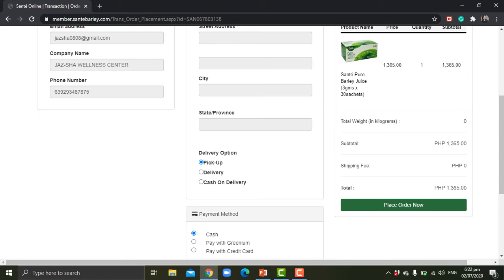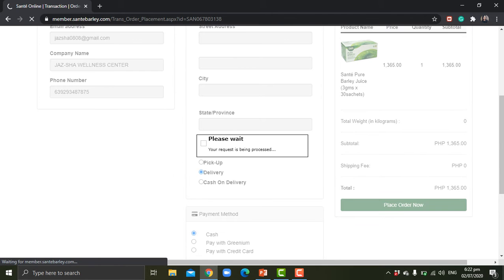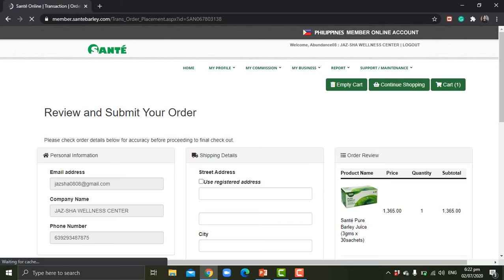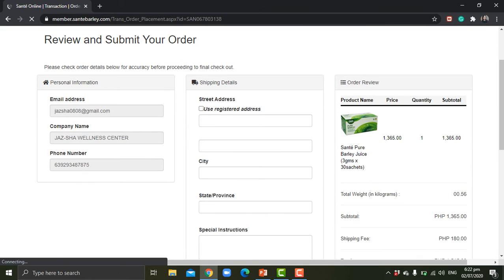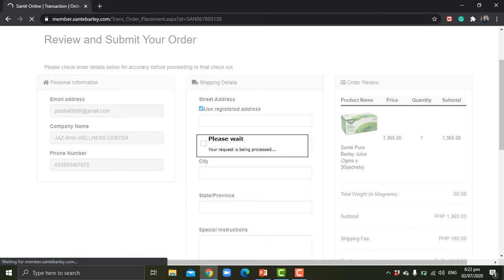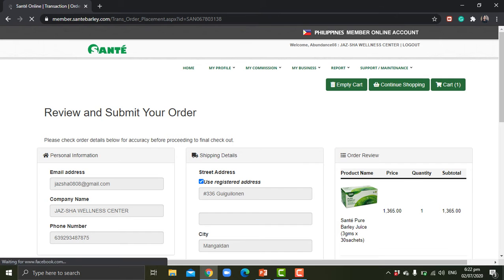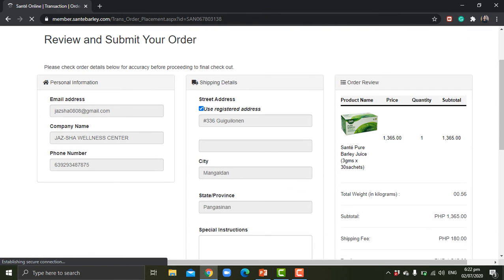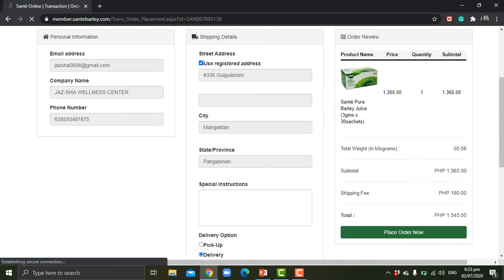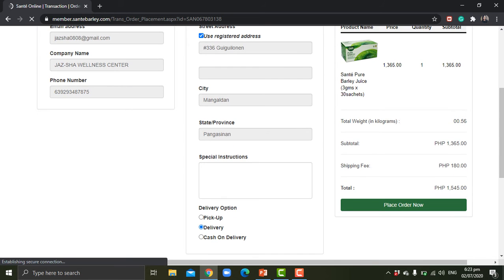But if you opt to choose delivery, it will show you this option. If you click on use registered address, it will show up the address that you registered on your account. For this one, the address is number 336 Kikilonen Mangalda Tanga Sinat.